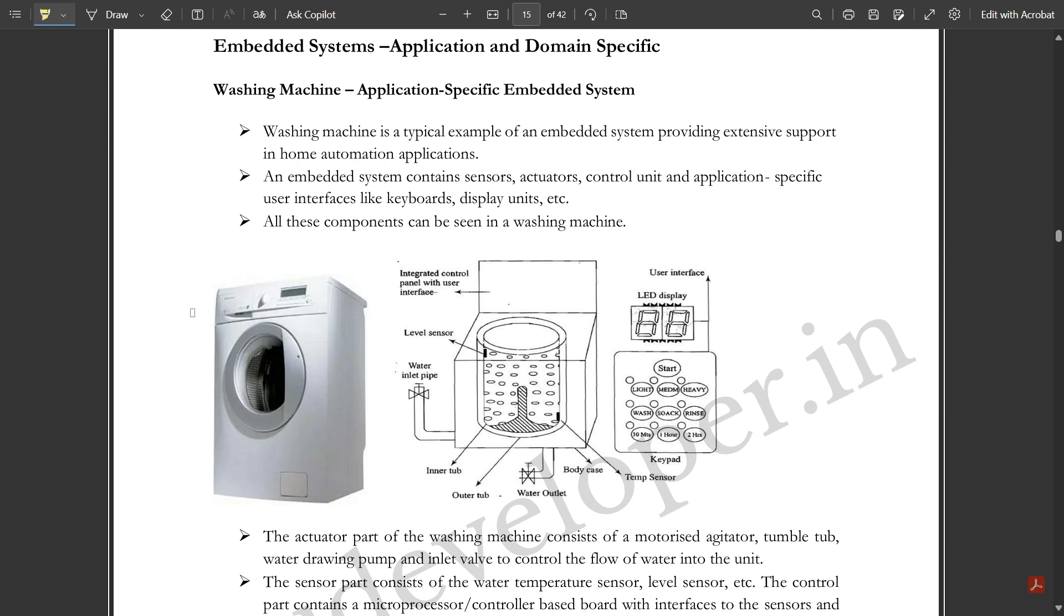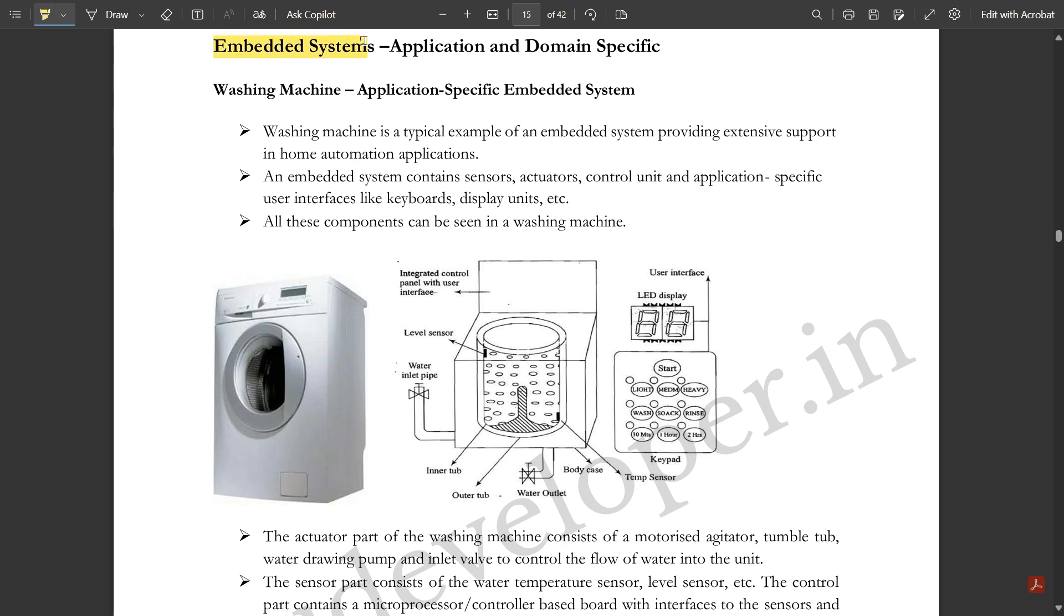Here we are going to continue with one important application of an embedded system which is widely used by most people: application and domain specific embedded systems, specifically the washing machine. This question is repeated multiple times, so that's why I thought to cover this.